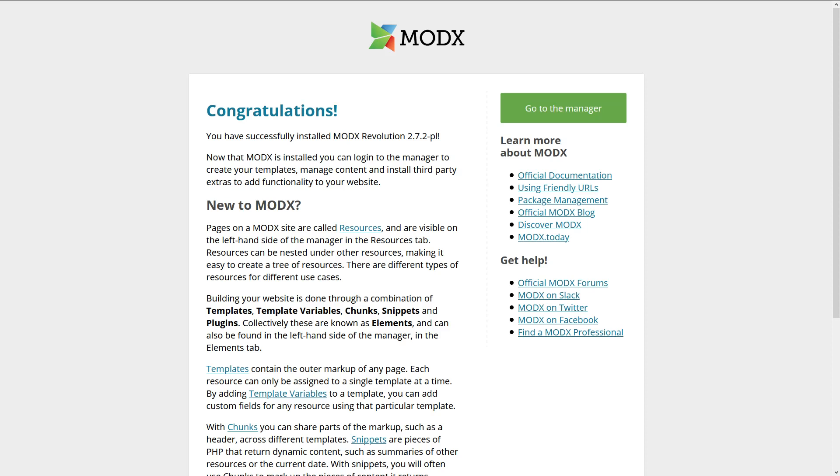So yeah, that's how I install ModX within the ModX Cloud. But like I said, you don't need the ModX Cloud, you can also install it manually on your own server, which I'm going to show you in the next video.